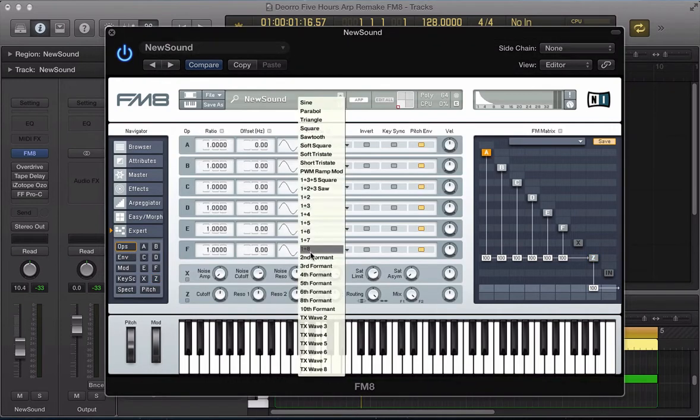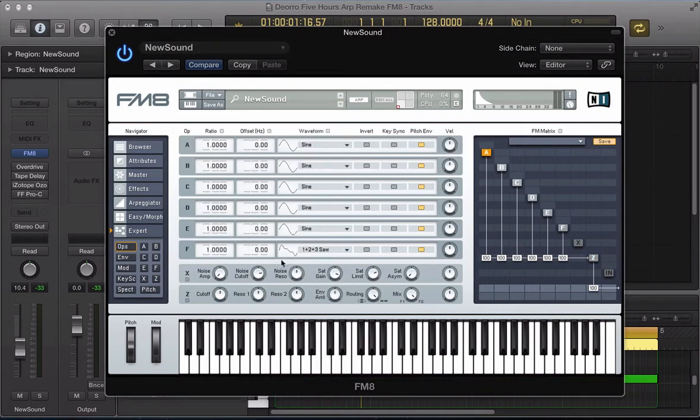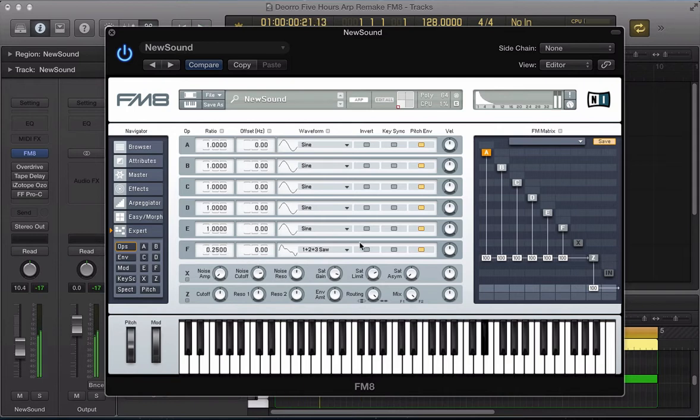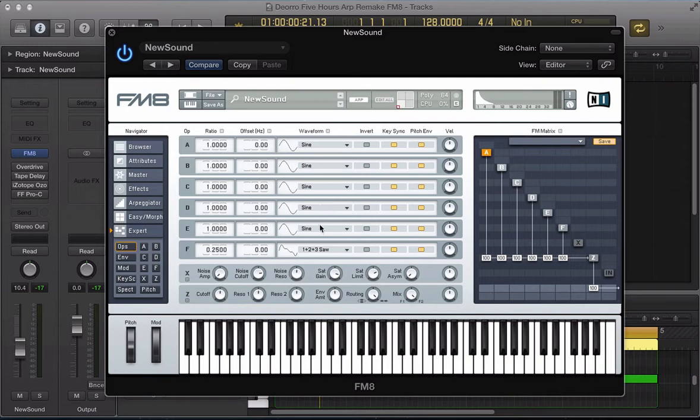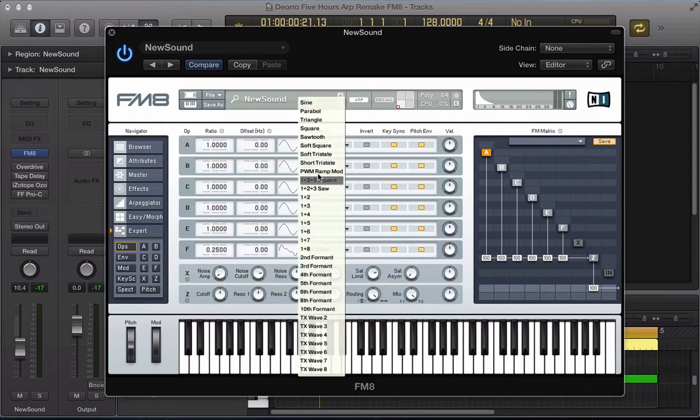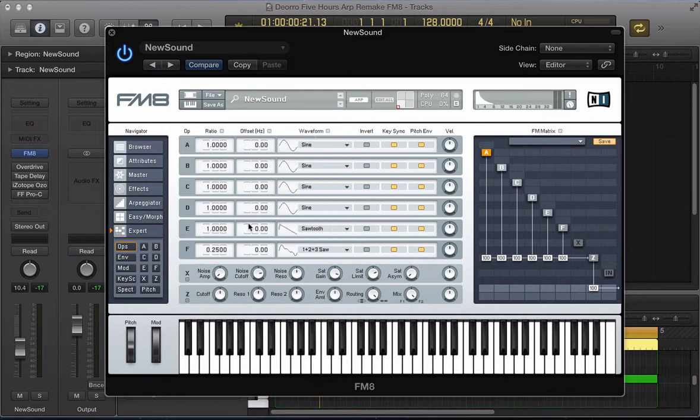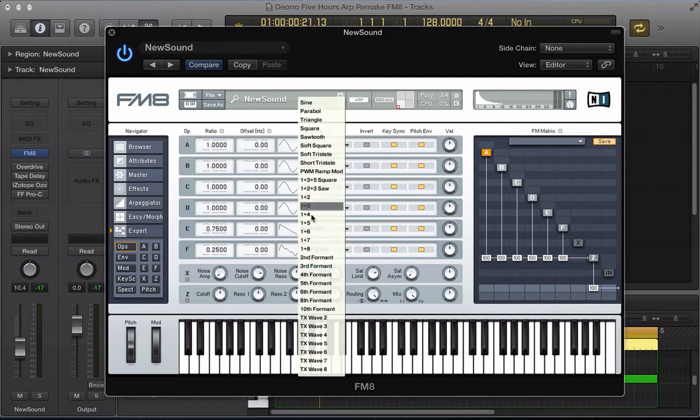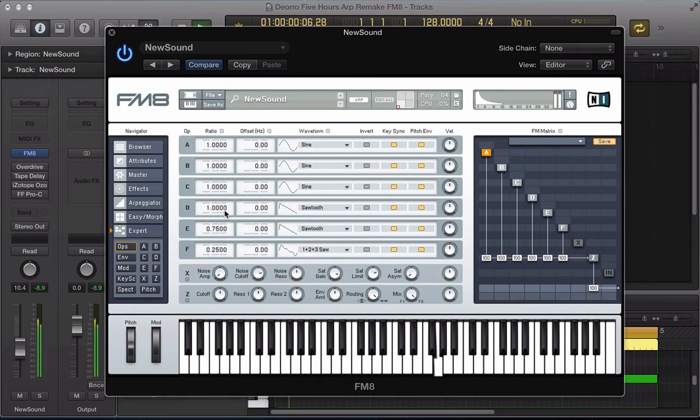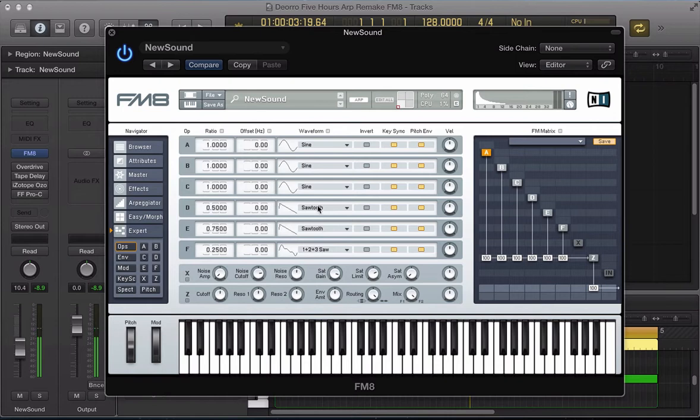Let's start off. Operator F, I'm going to have a 1 plus 2 plus 3 saw. I'm going to take the ratio down by two octaves to 0.25. And I'm going to key sync all of these operators as well for a nice consistent tone. And select a sawtooth wave in operator E and take this to 0.775. Another sawtooth wave in operator D, 0.5 on the ratio.